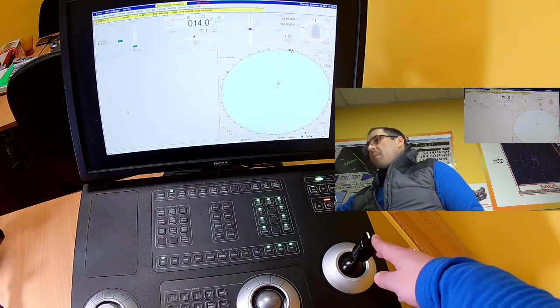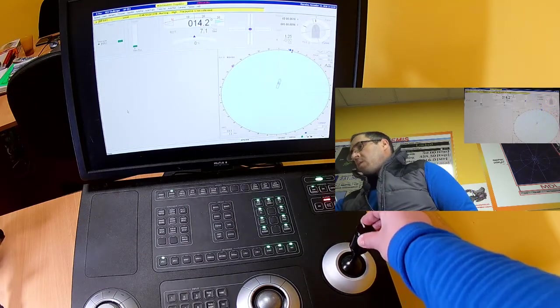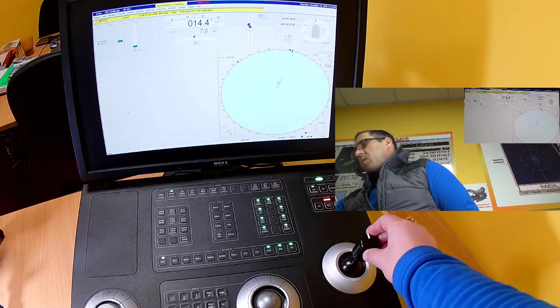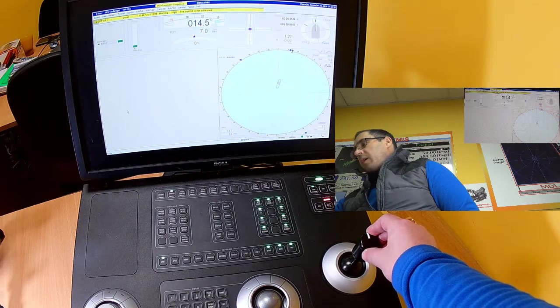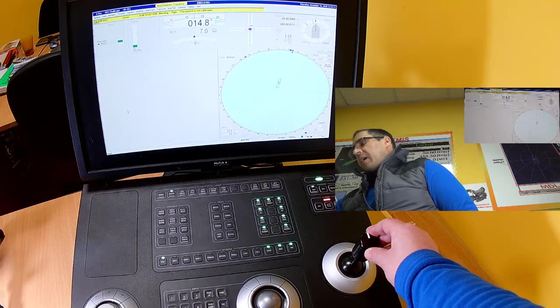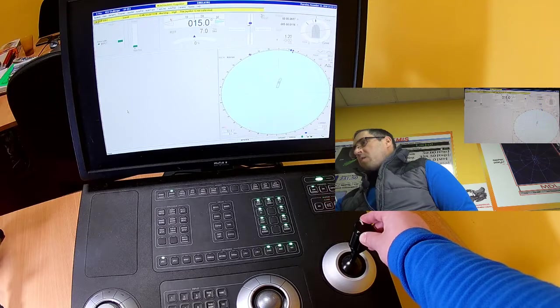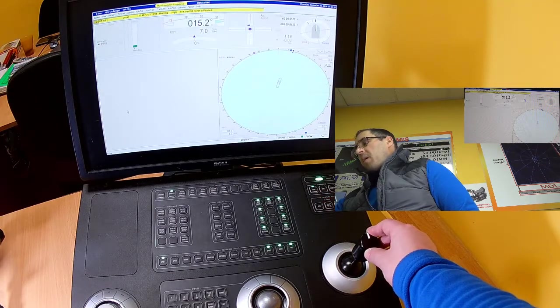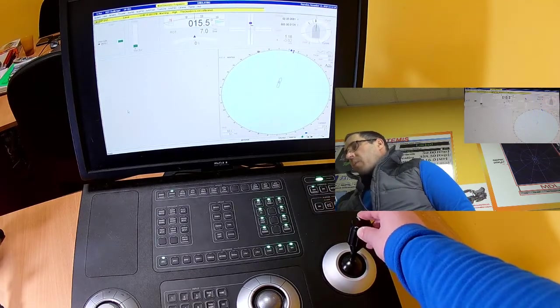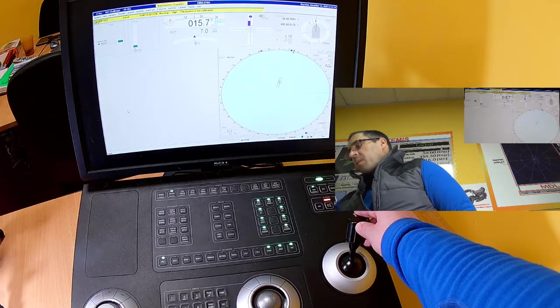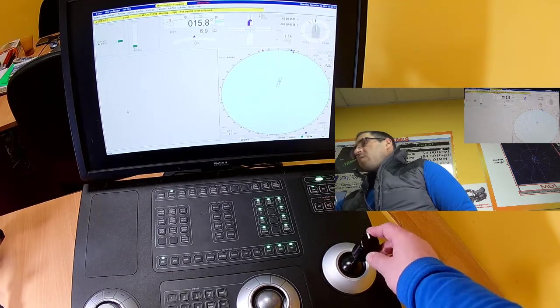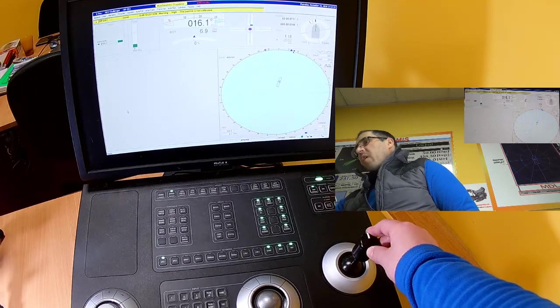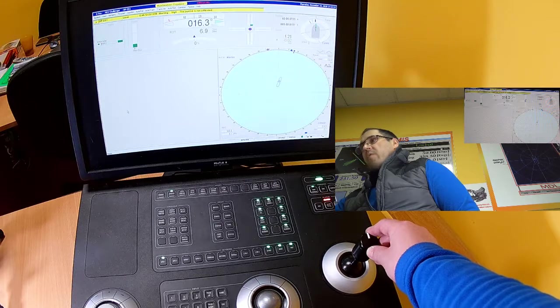Normal seamanlike practice recommends you to use joystick in a kick manner. So you don't need to have a permanent demand on the joystick for long periods of time. Try to use the vessel inertia and environments which are acting upon the vessel.